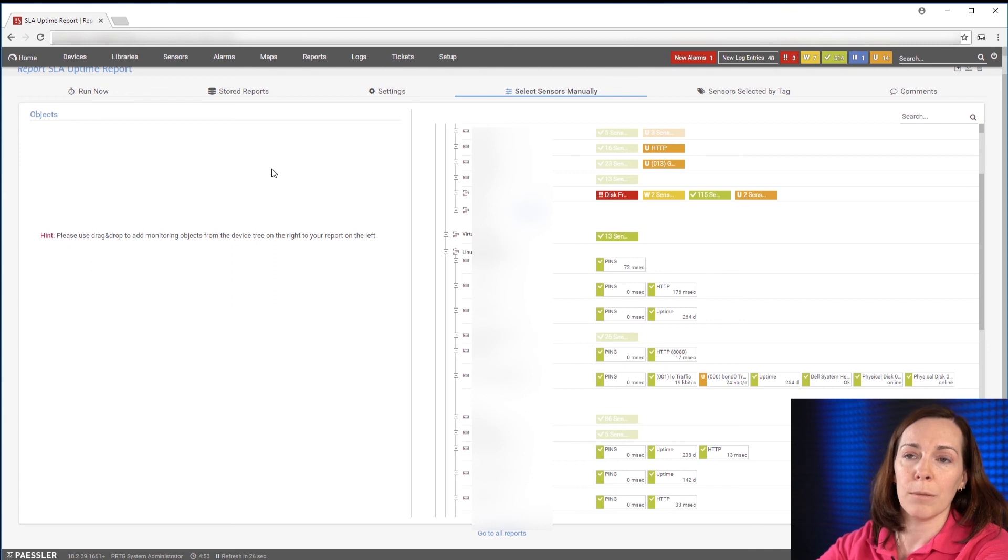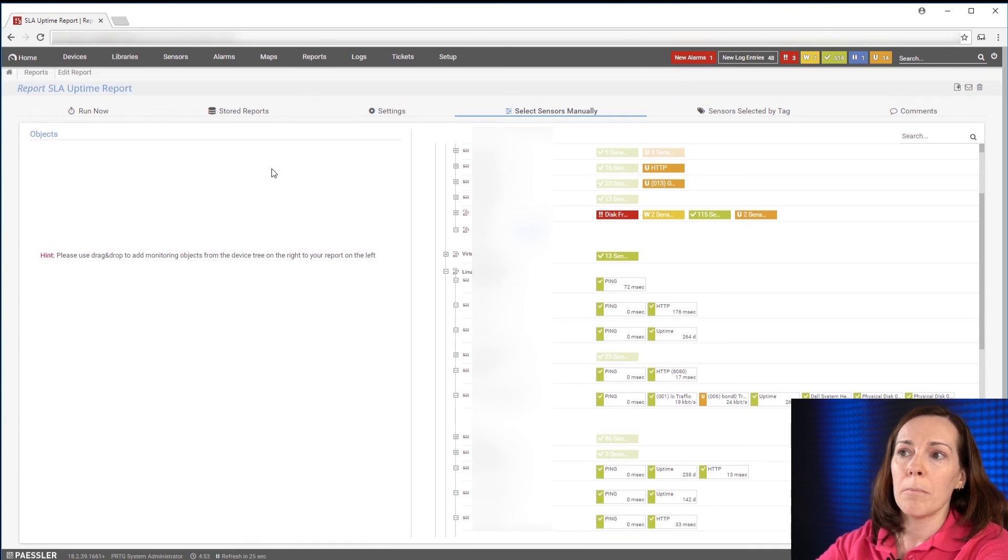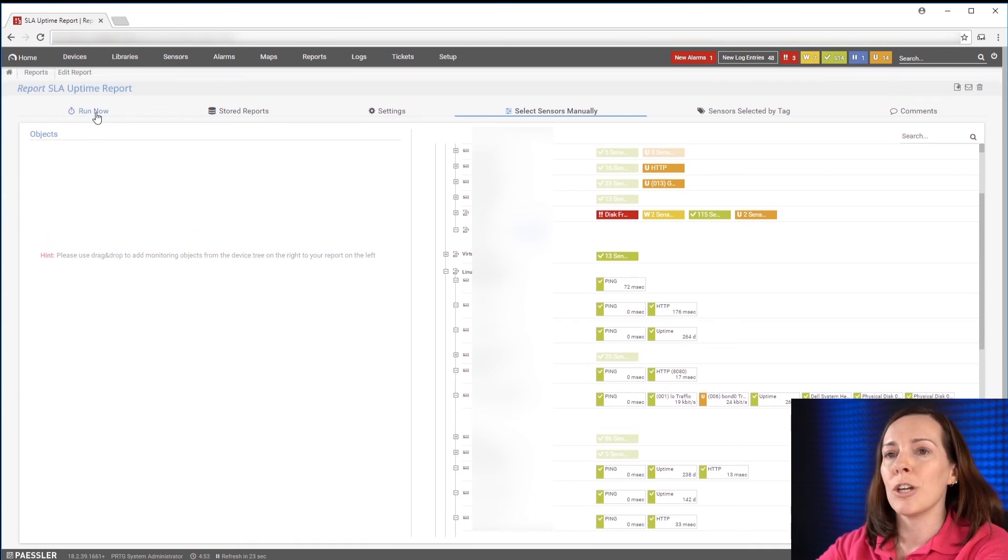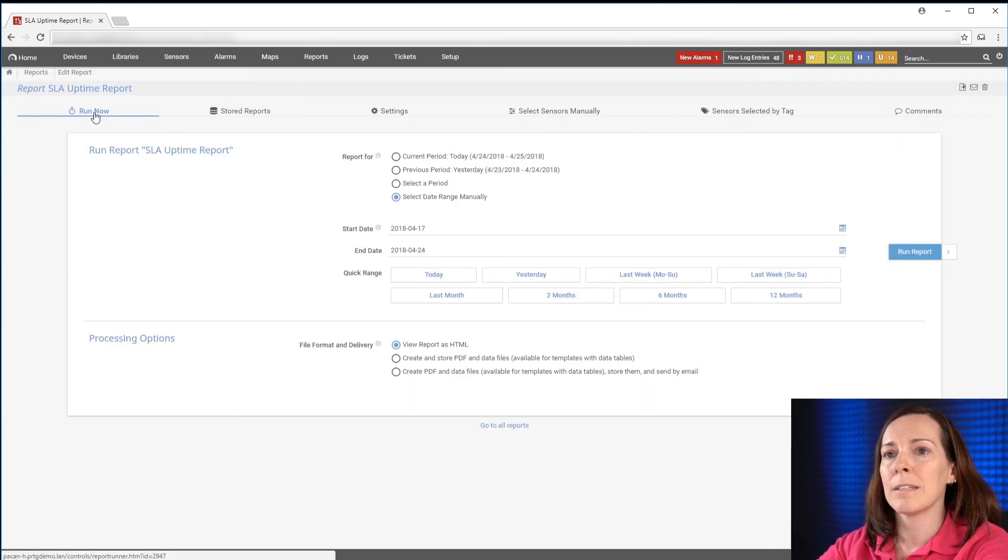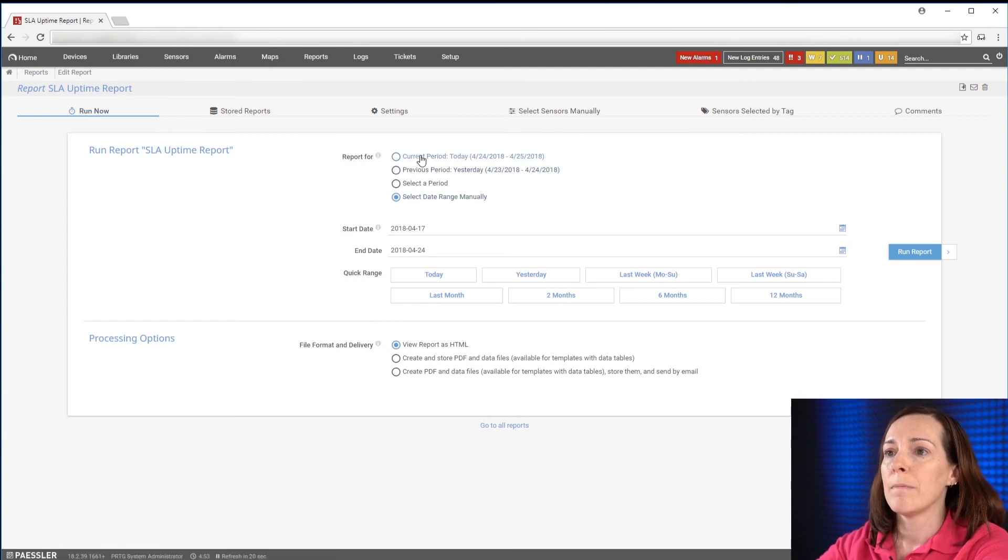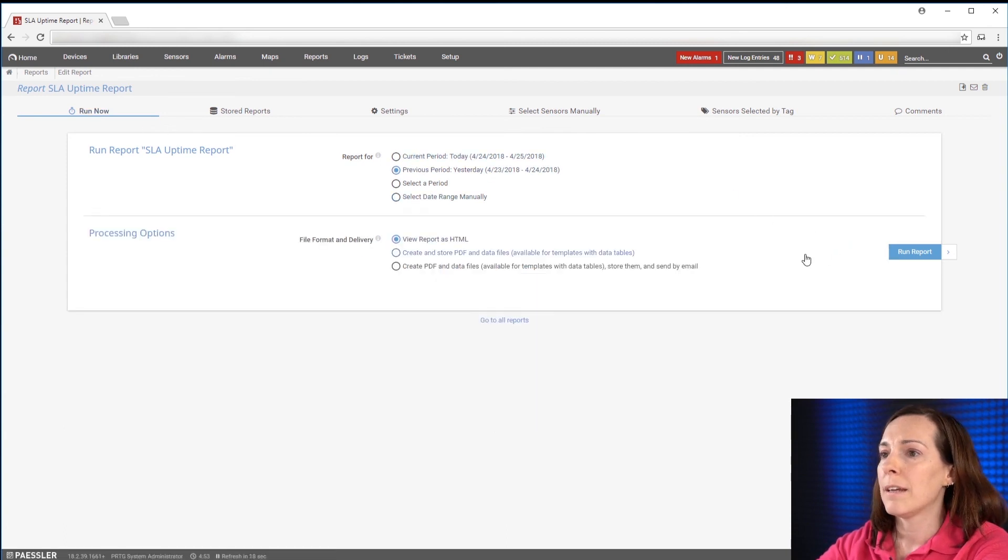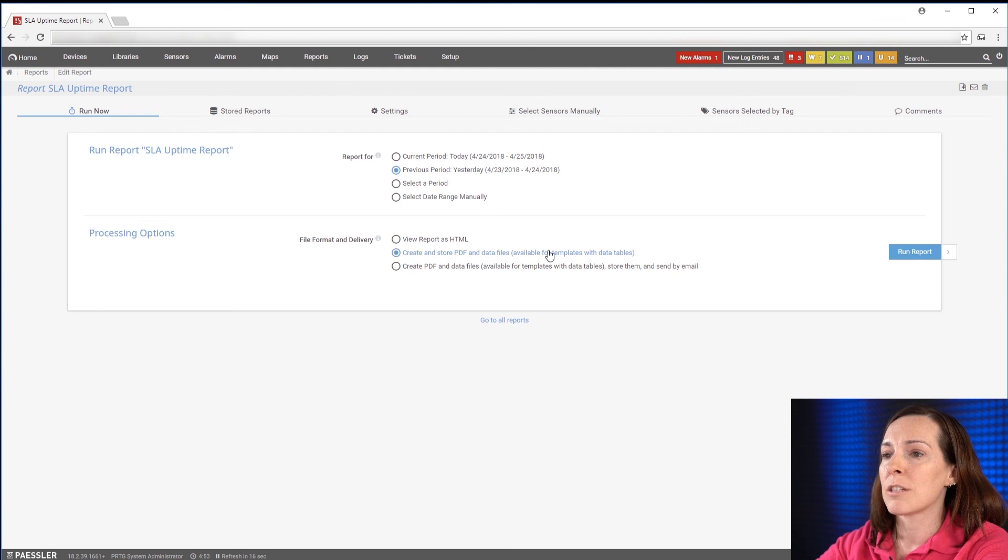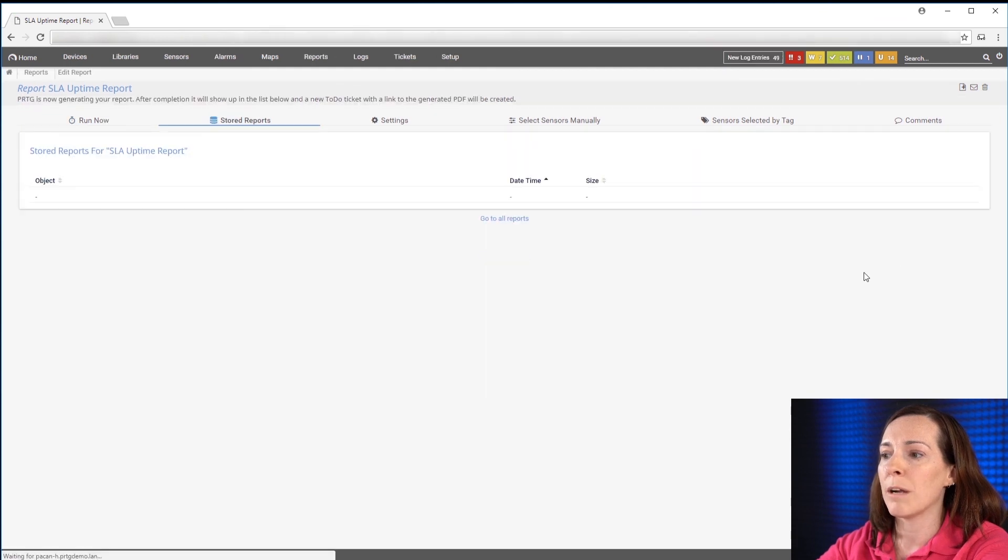It's going to run at two o'clock in the morning. But since you're here, I'd like to show you what it looks like. So I'm going to hit run now and do yesterday. And let's just create and store this and run my report.